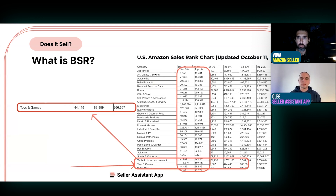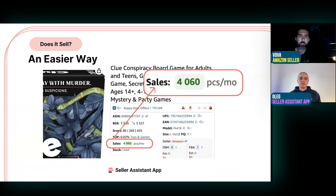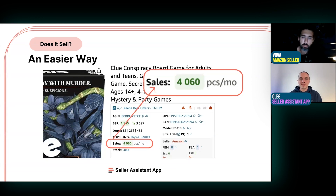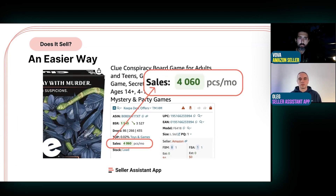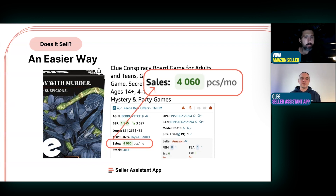Note that sales ranks are different for different categories and marketplaces, so always update your sales rank chart. There is also an easier way — you can install a Chrome extension which shows the number of sales directly.